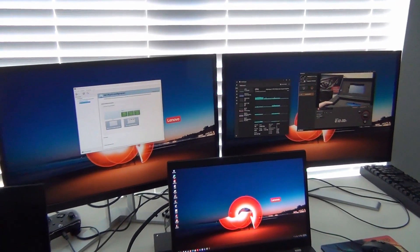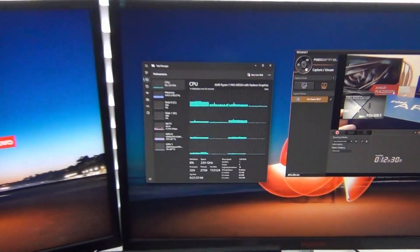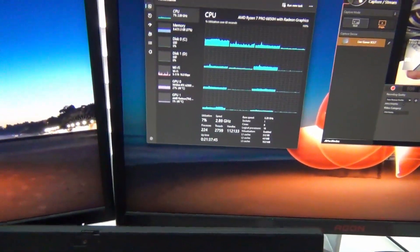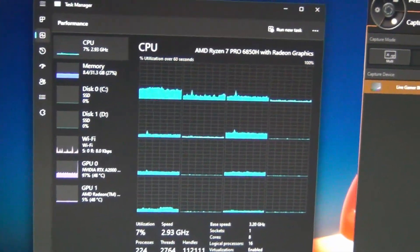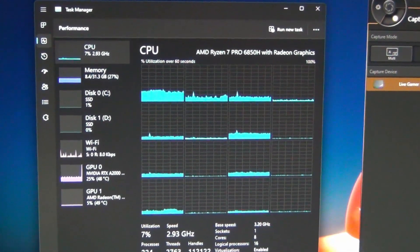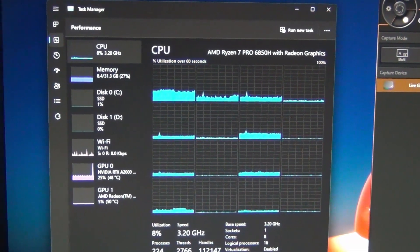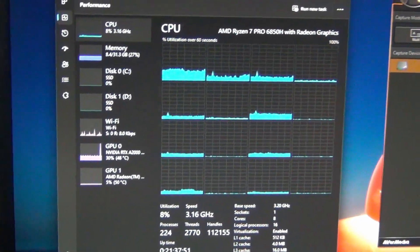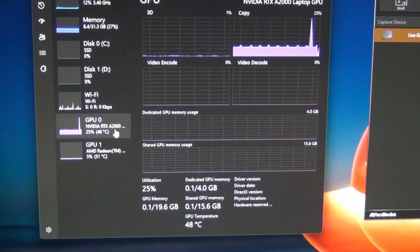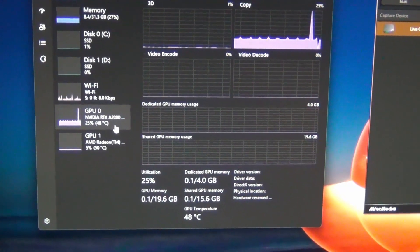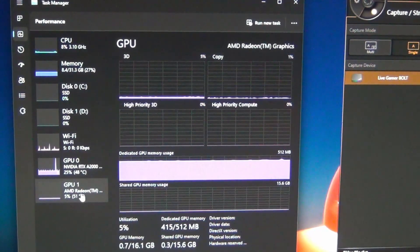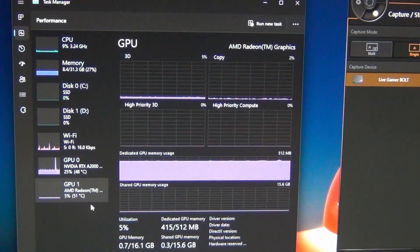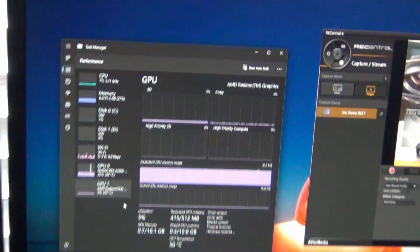So that is pretty amazing to see. And you can see here we have the Ryzen 7 Pro 6850H with Radeon graphics. And we do have the NVIDIA RTX A2000 and the Radeon 680M.